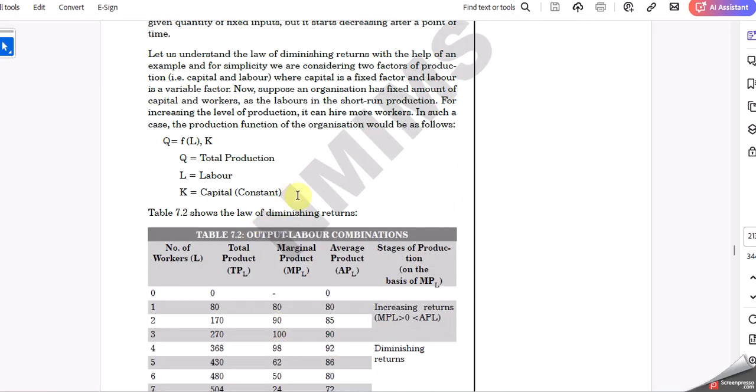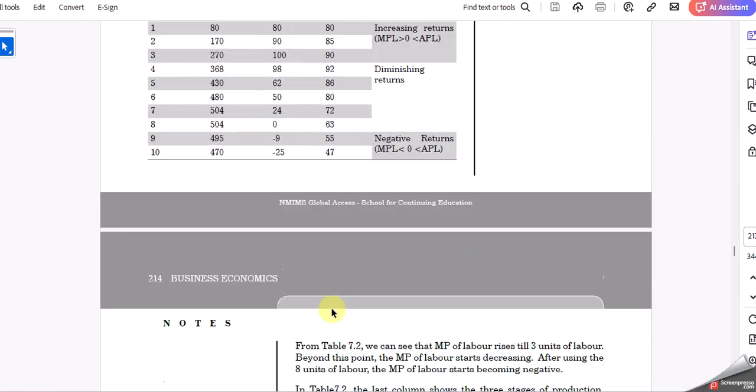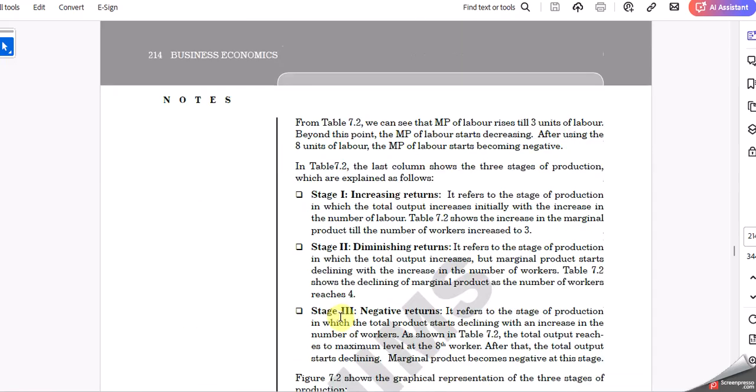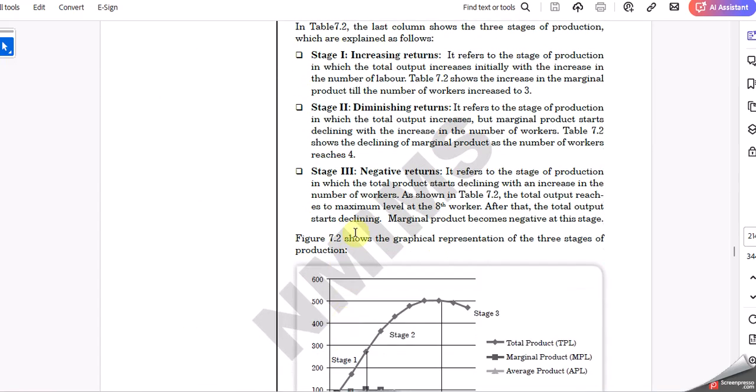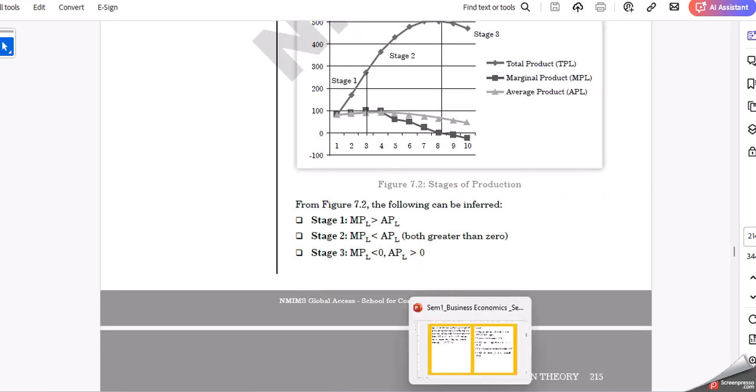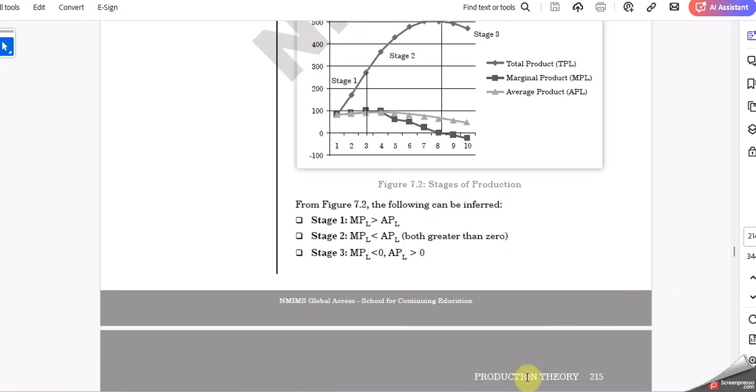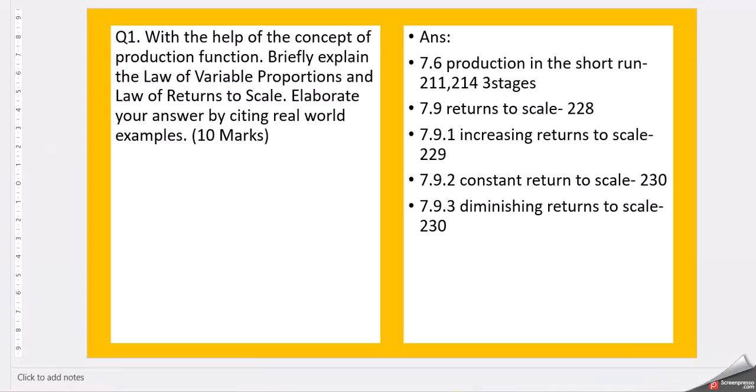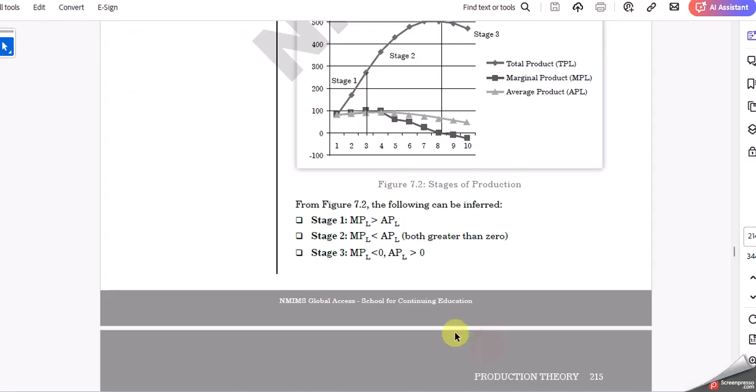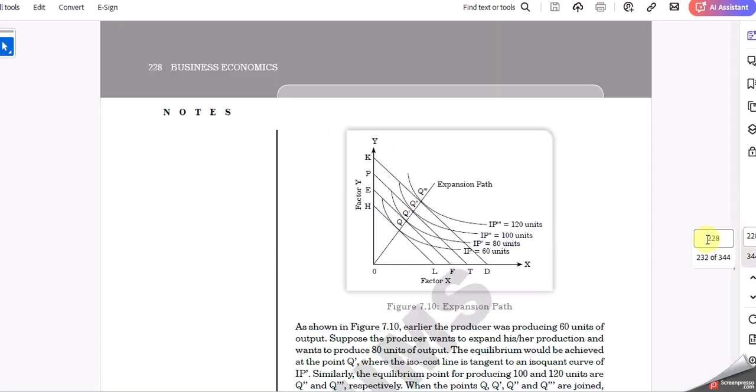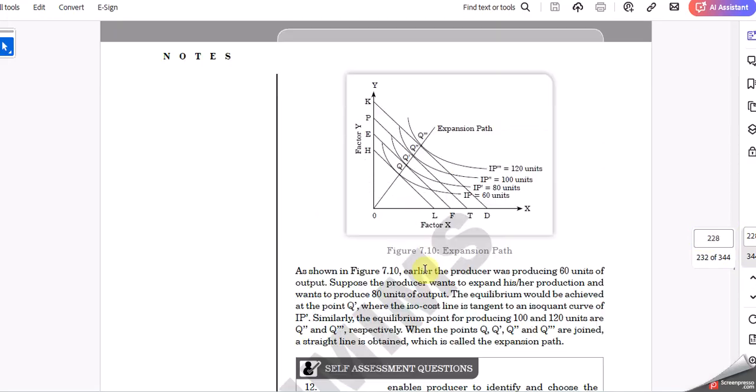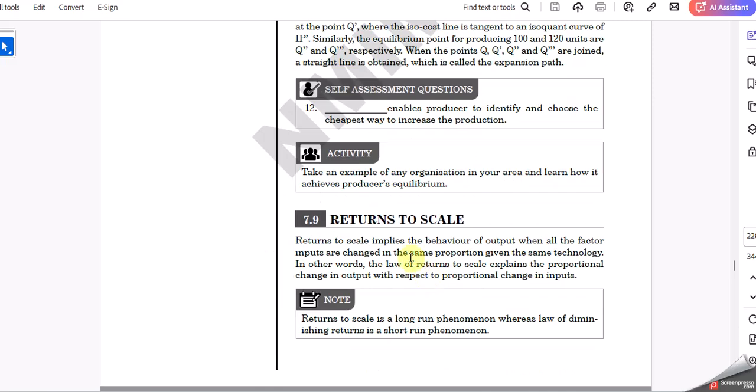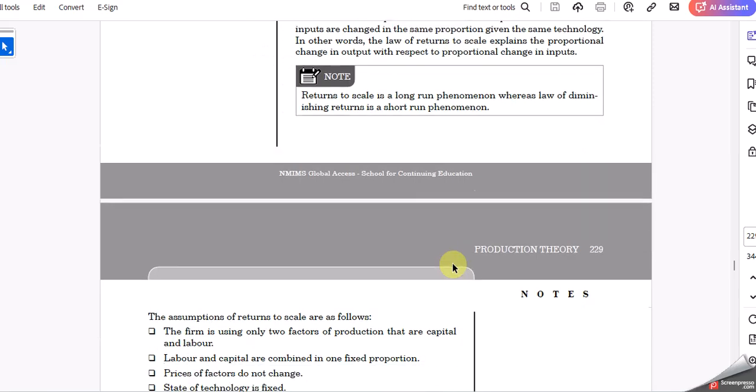Here comes production in the short run with formulas. Give a brief explanation about it, then comes your law of variable proportions. This is where you take complete information and write the solution.